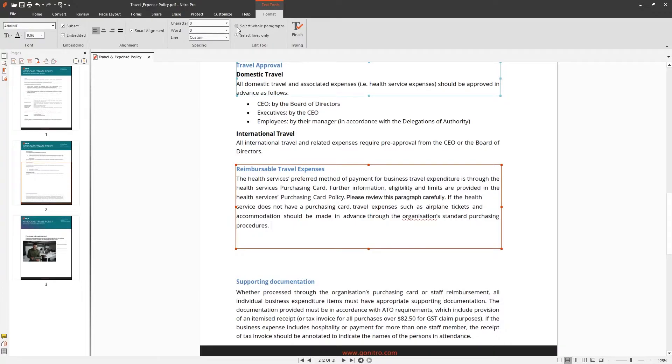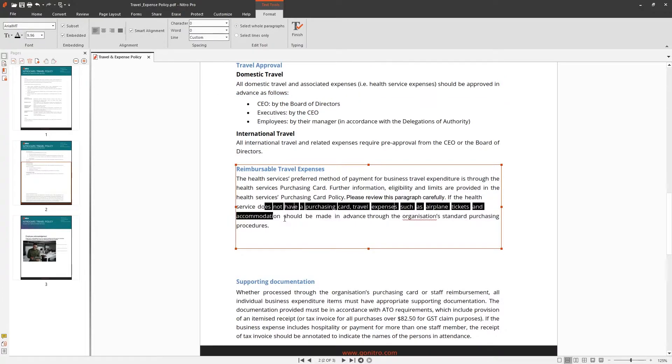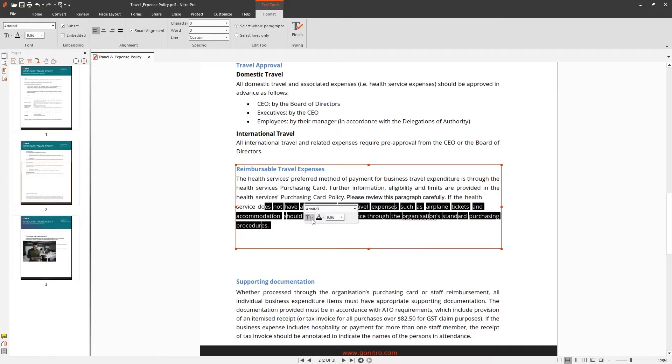By highlighting text, it will reveal the floating toolbar which has the options to change the font, case style, color, and size of the text.